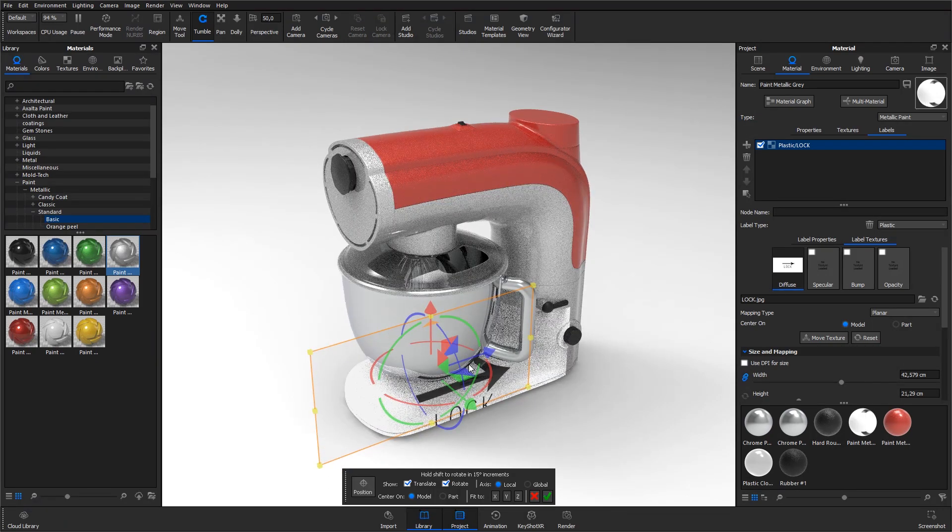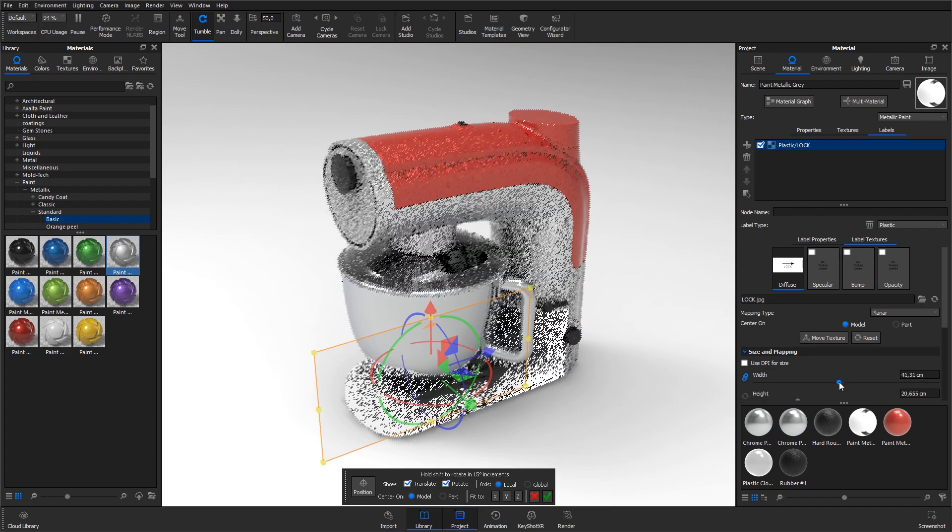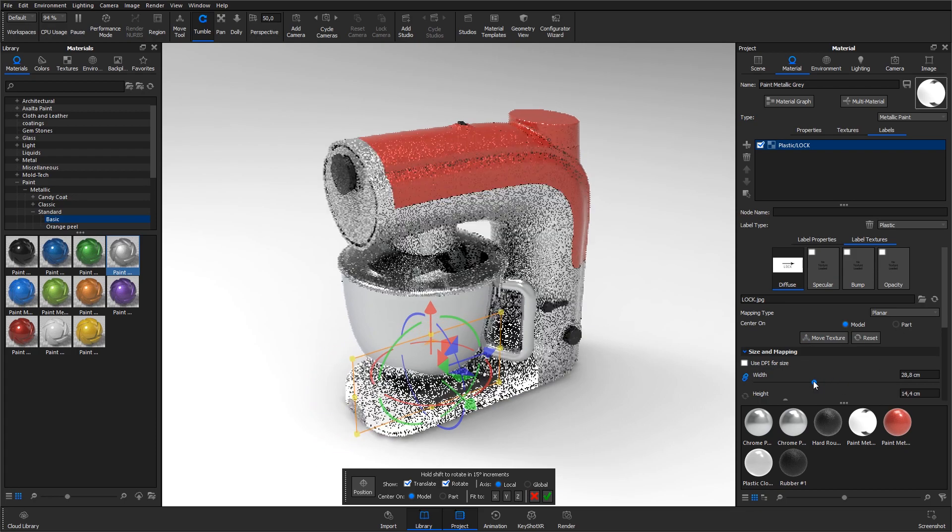The label is way too big at the moment. To fix this I go to the labels tab and adjust the size using the sliders.